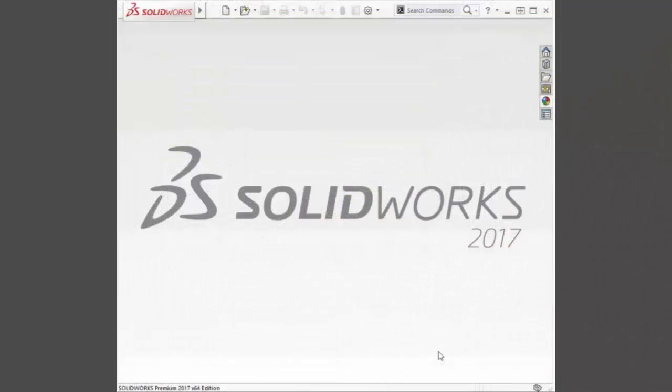CAD admins, we asked and now we have it. SOLIDWORKS 2017's new systems administration tool allows CAD admins to set and/or lock SOLIDWORKS system options when deploying or upgrading SOLIDWORKS.